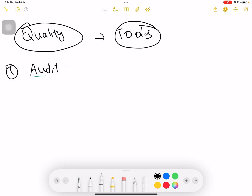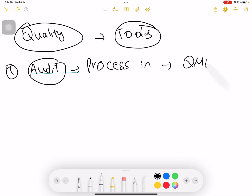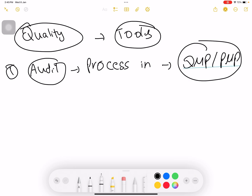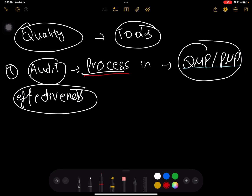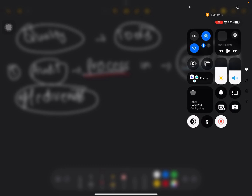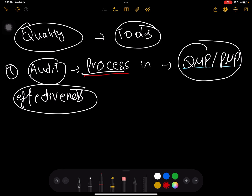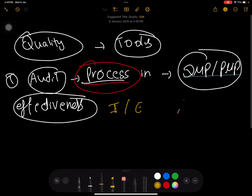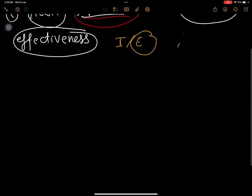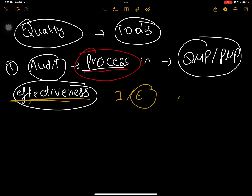First of all, audit. Audit is a process in which we actually check whether we are following the quality management plan or project management plan or not. It checks the effectiveness of the process — it has nothing to do with the actual deliverables. It is only checking whether we are following the right process or not. Audit can be internal or external, but the recommended orderly audit is external — a third party from outside the organization.